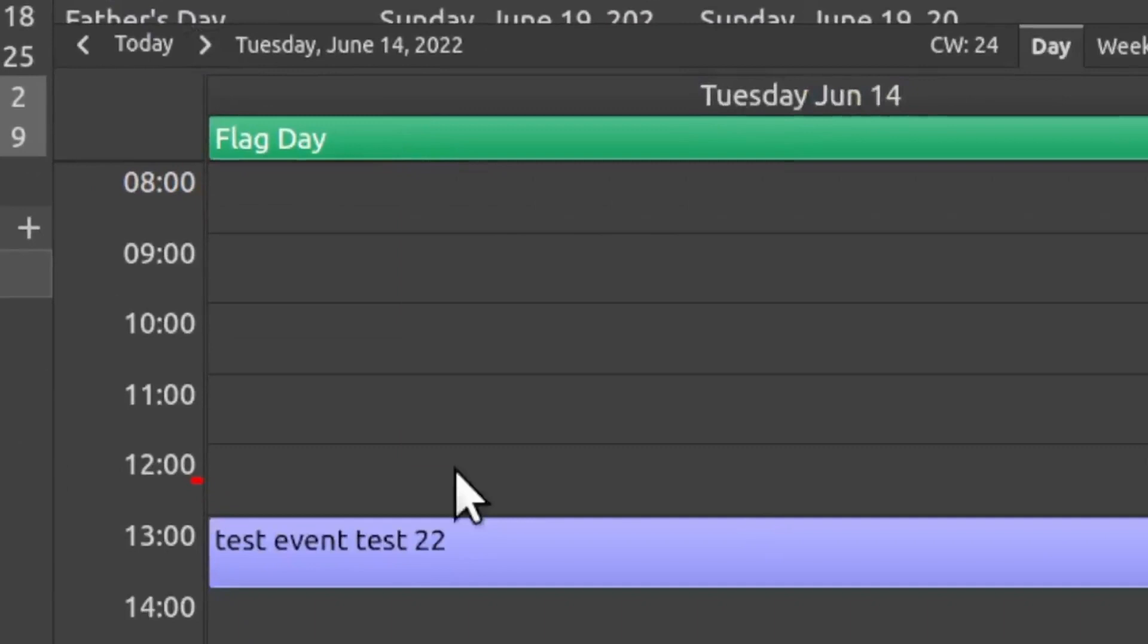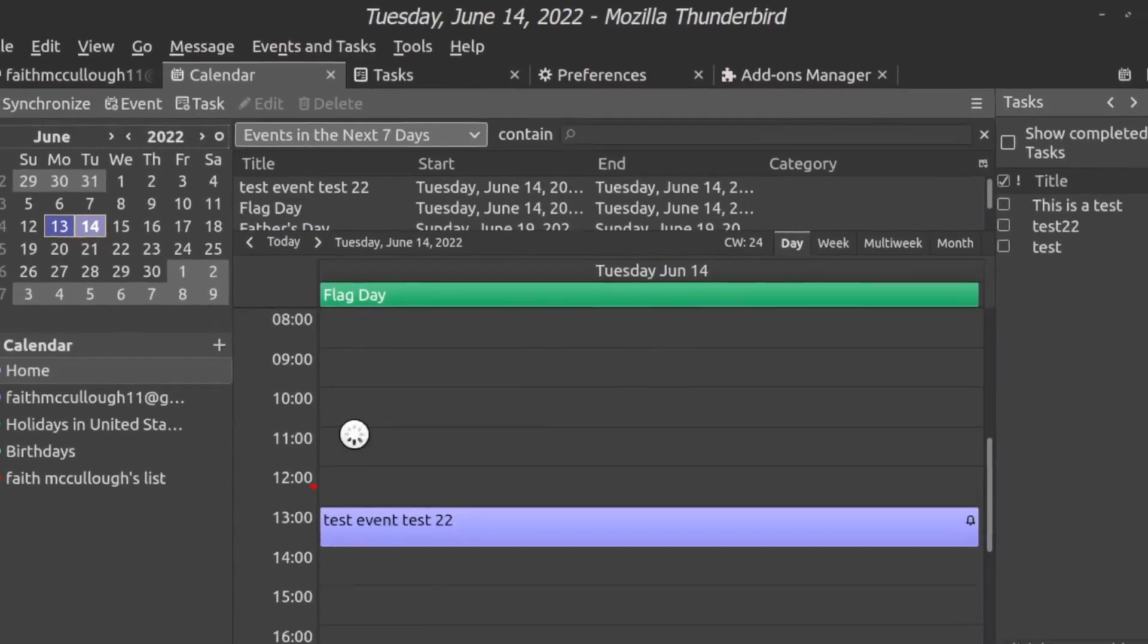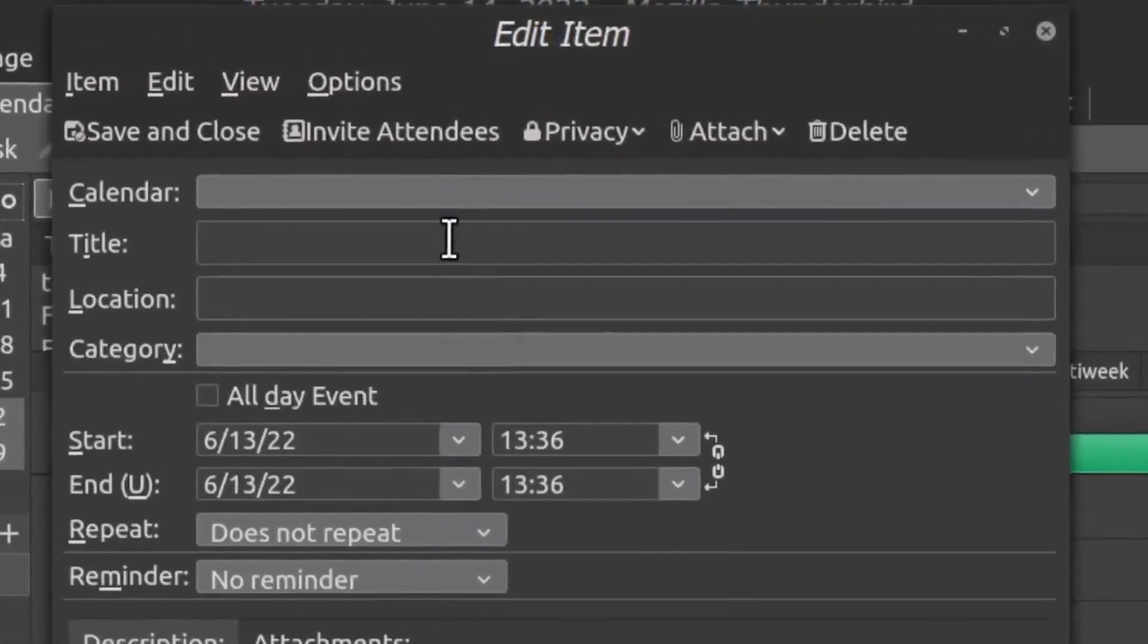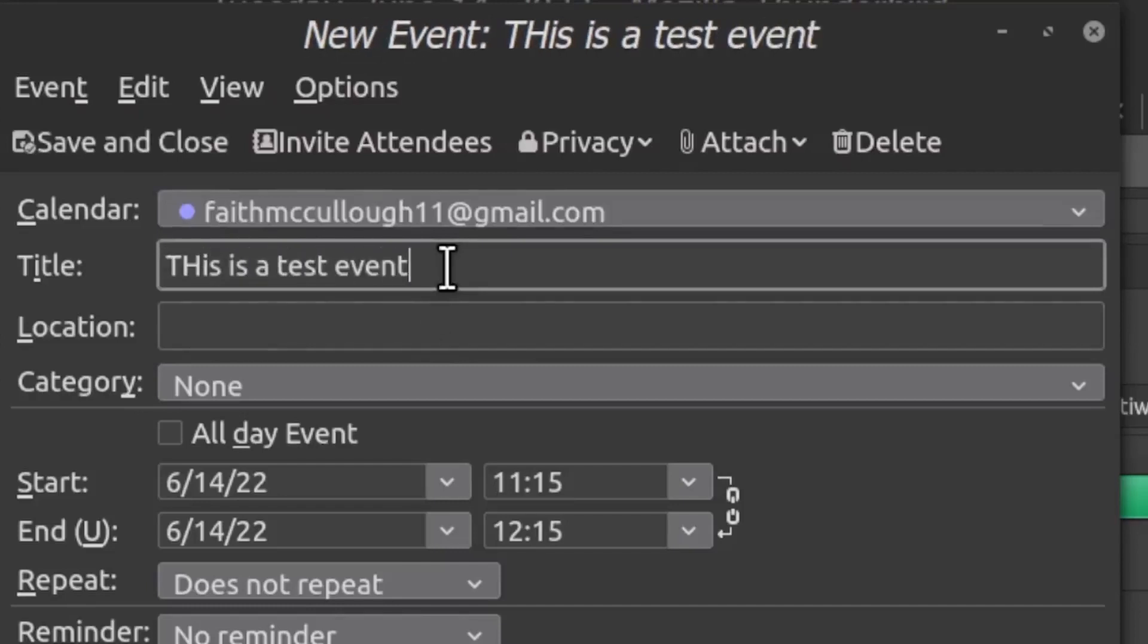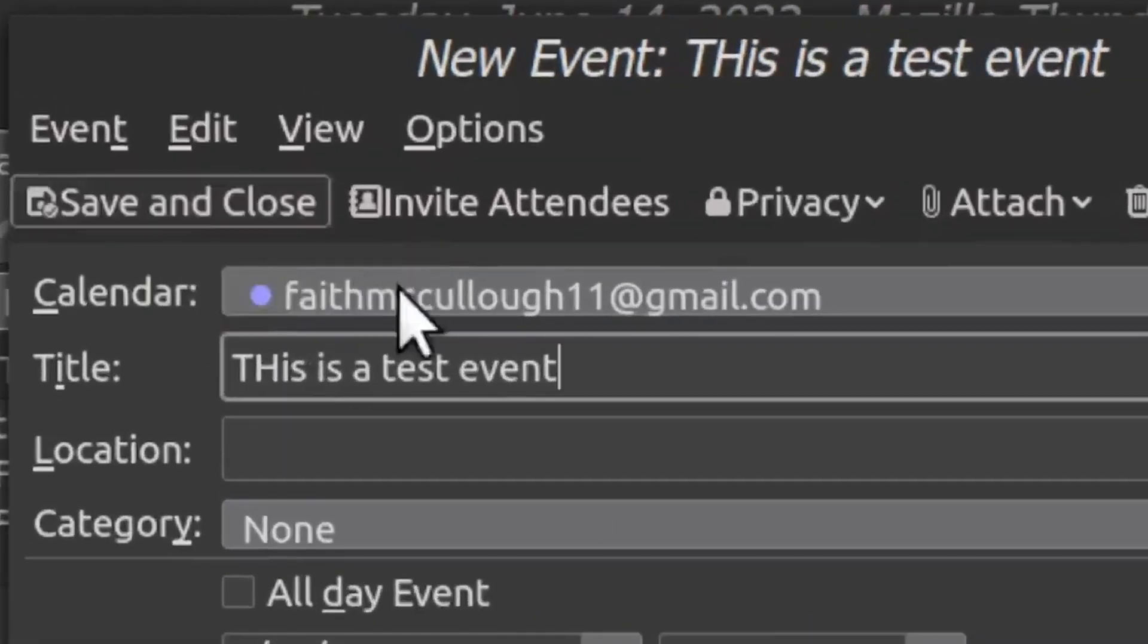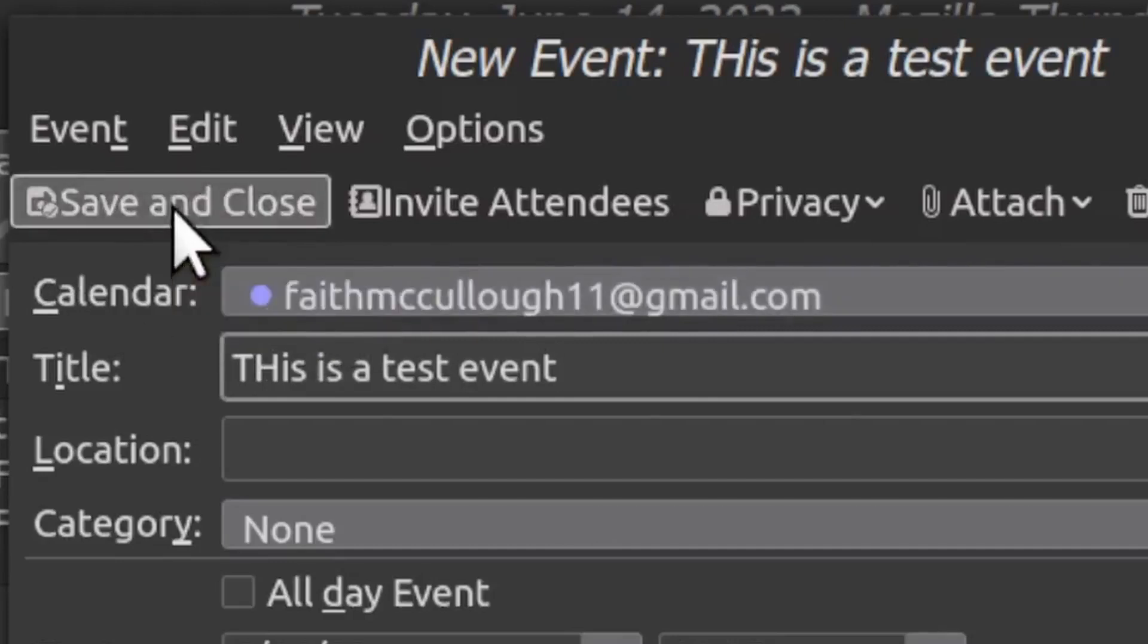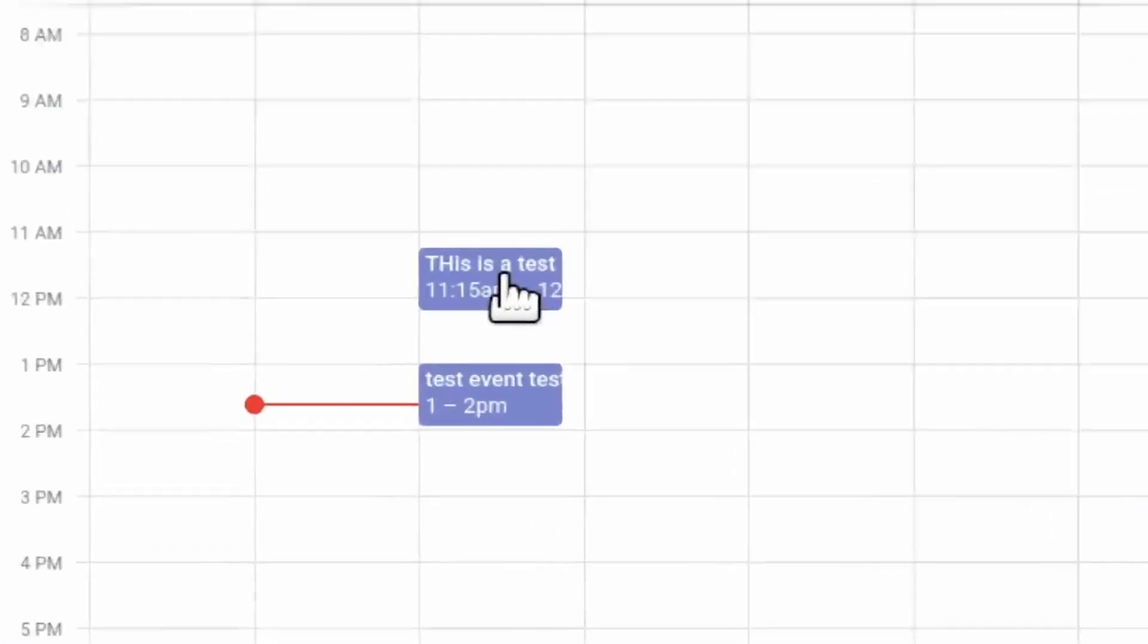OK, so let's go ahead and make an event for tomorrow at 11 o'clock. Up here we need to choose the calendar, so faithmcculler11 at gmail.com, and we'll simply put 'This is a test event'. You could fill out the location and the category and all these other things and put a reminder on there if you like, but I figure you can figure out what that is on your own. So I'm going to click Save and Close, but the main thing is that we're using the faithmcculler11 calendar to synchronize it. We'll click Save and Close. We'll bring up the calendar for tomorrow and notice right away it's already synced.